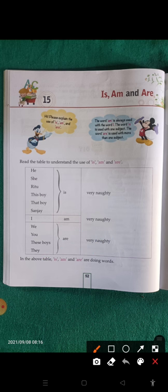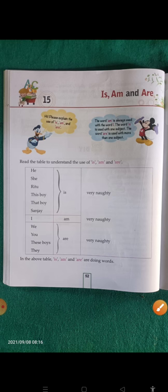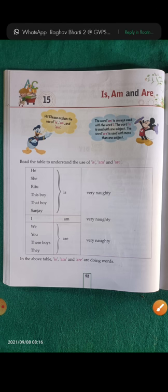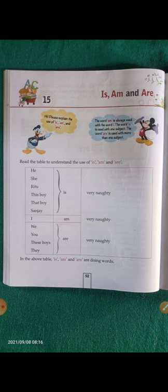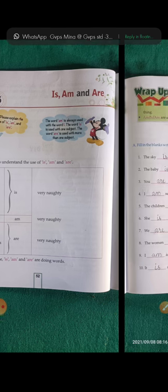This is the way how you should make use of is, am, and are. Understood, children? This is the class for today. Have a good day. I believe you must have understood the class very clearly. If you have any doubt, you can watch it again and again till you understand.